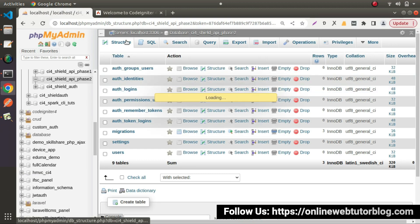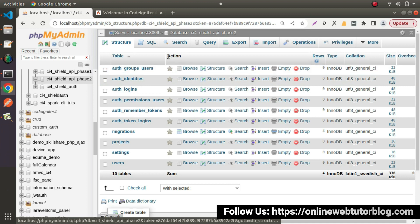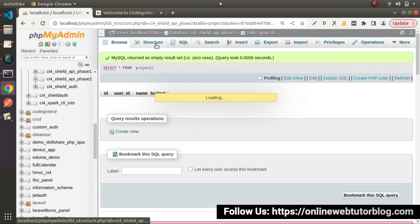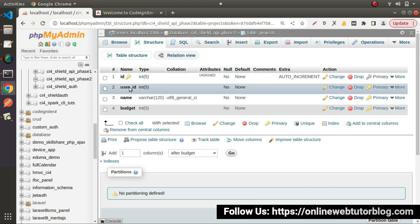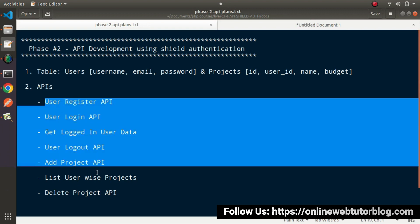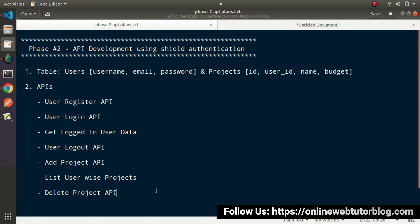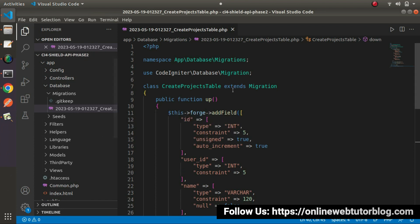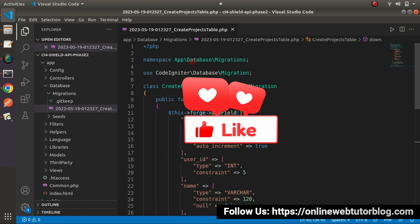Back to the database — click on structure. Inside the database, we now have one more table called projects. Clicking on that table and going to its structure, we can see the id column, user_id, name, and budget. All the API development processes for these APIs will start from the next video. We have our initial setup done — CodeIgniter setup, SILT package installation, and now the projects table. From the next video, we'll start our API development. Thank you for watching and have a great day.